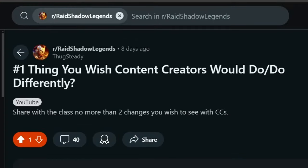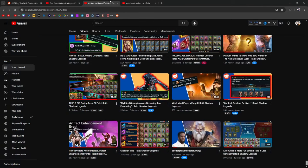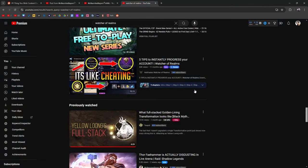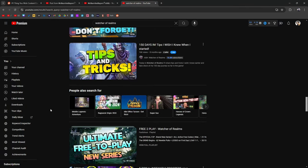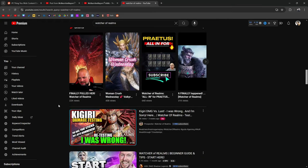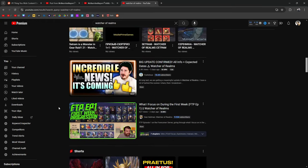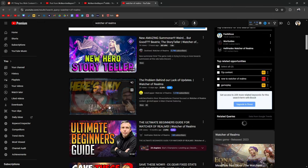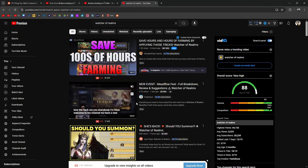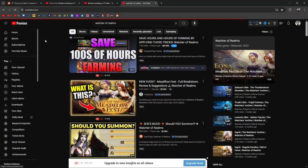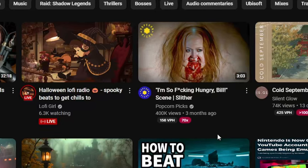What do you wish that content creators would do or do differently? Clickbaits. Man, every champion team is the best champion, best team, don't miss, includes thumbnails too. It just feels fake and misleading. I understand you're trying to get clicks as it's your livelihood, but man, I will never lose more respect for a content creator than when they lie and over-exaggerate to their fans, right? So I get what people are coming from, but this is an entire YouTube thing. Everywhere you go on YouTube, you're going to have the whole arrow, circle, big bold text, contrasting colors, face, face, just people's face with their mouths wide open. It's just kind of the thing here. More face, more big, bold, contrasting, popping text, attractive women.